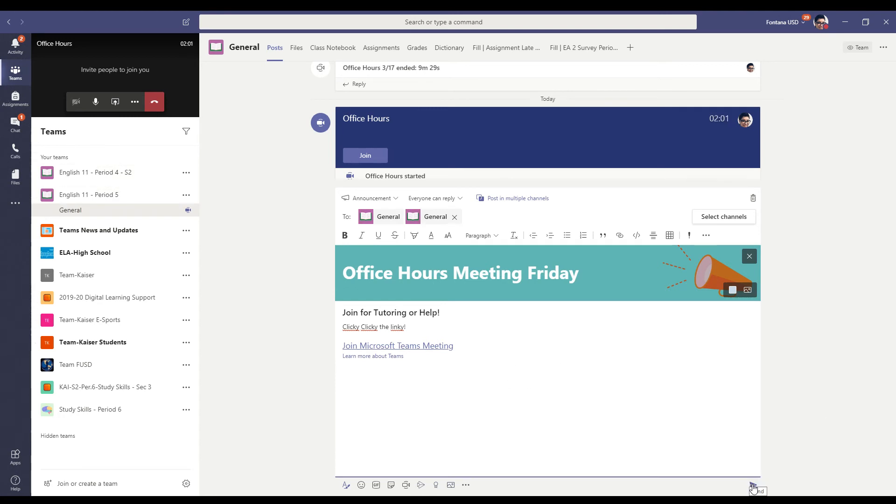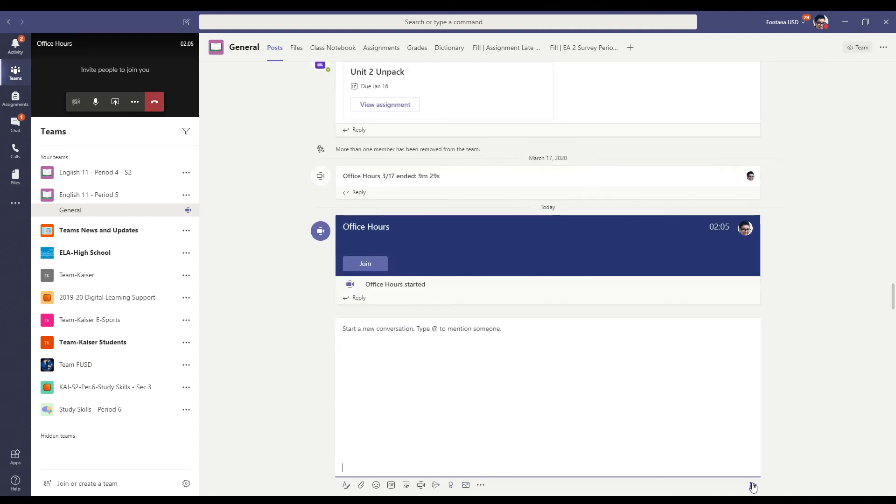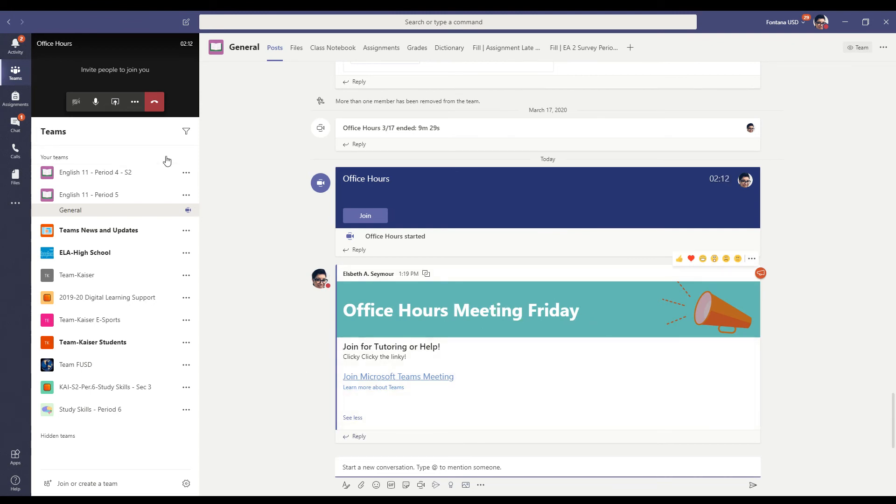I'm going to press the send button, which is the arrow down here on the right hand side. And boom, it's posted here. And with this graphic, it's really like, you know, in your face.